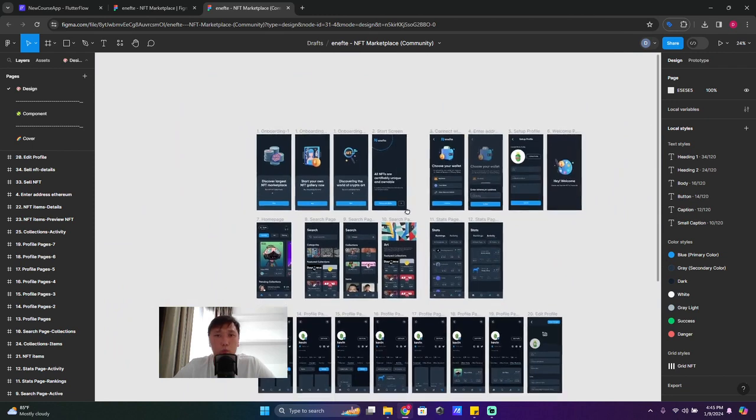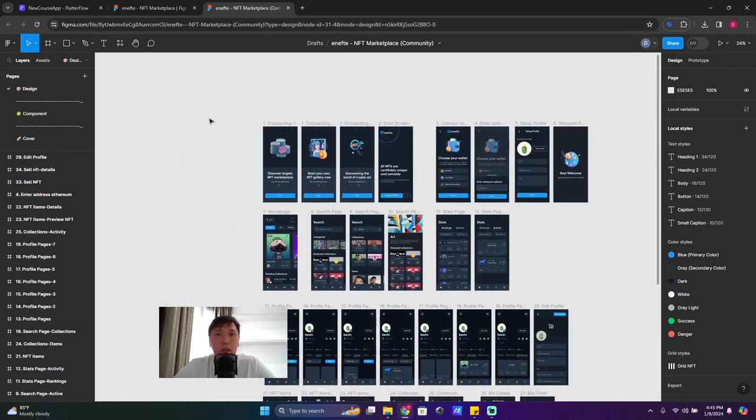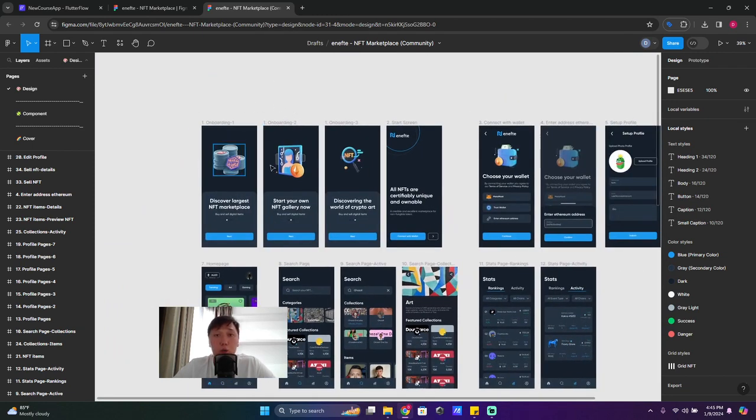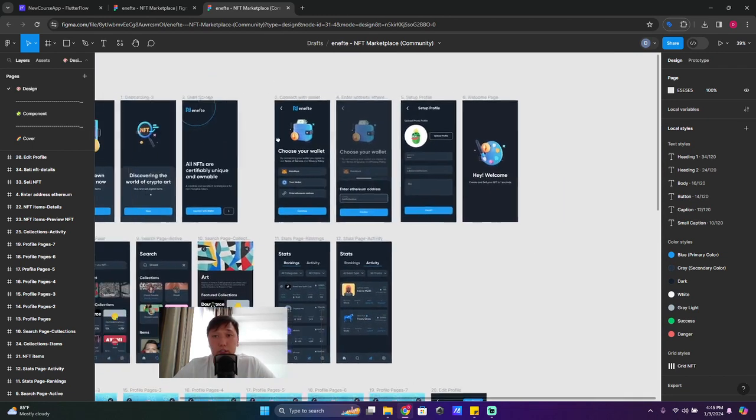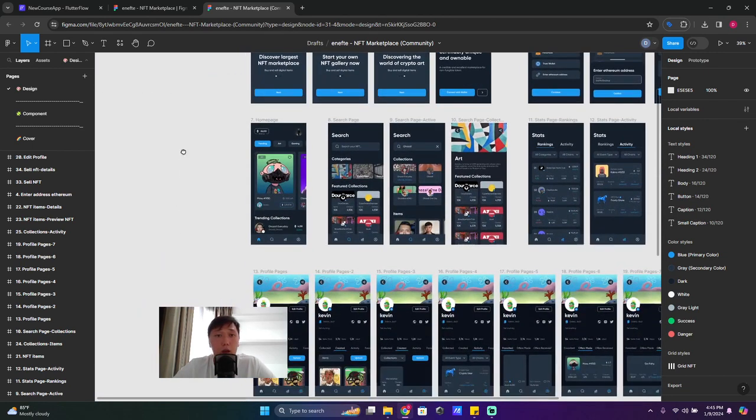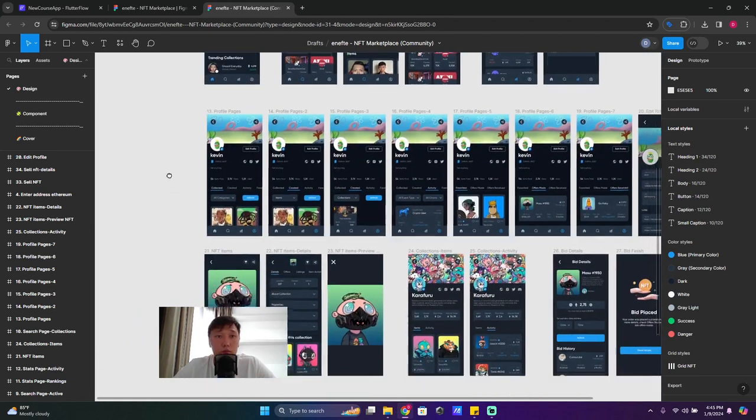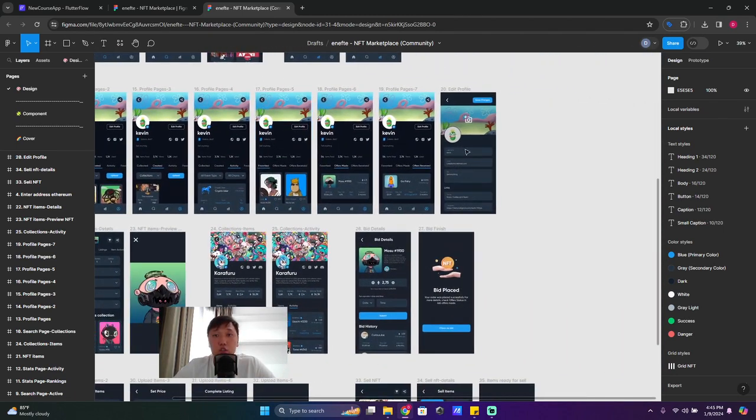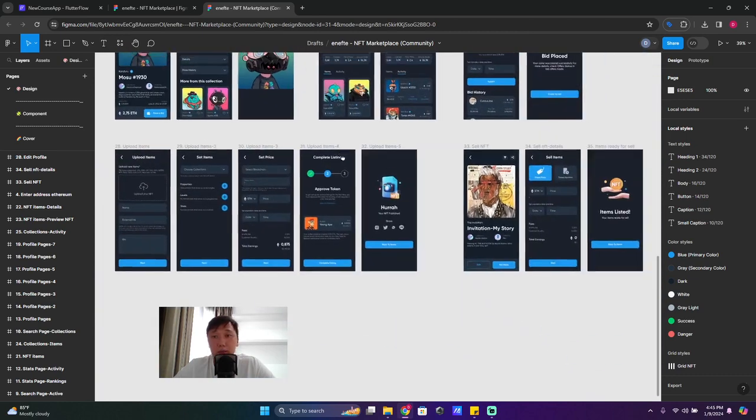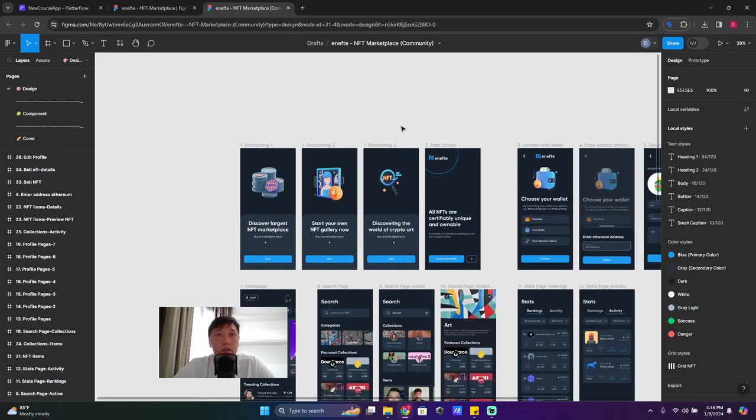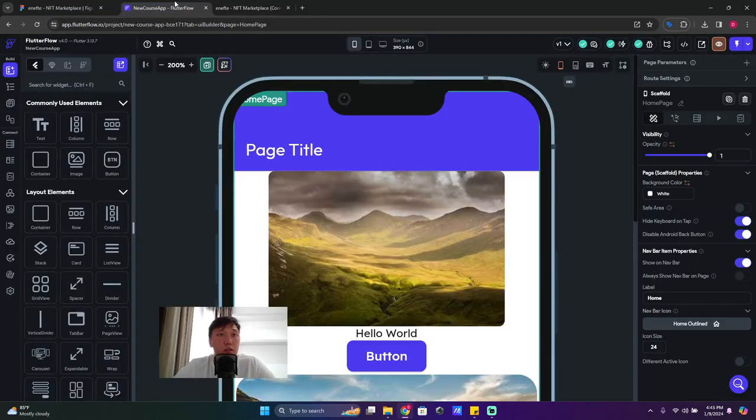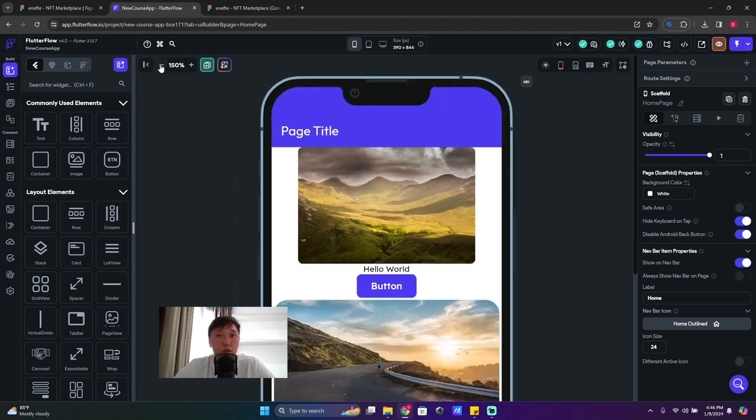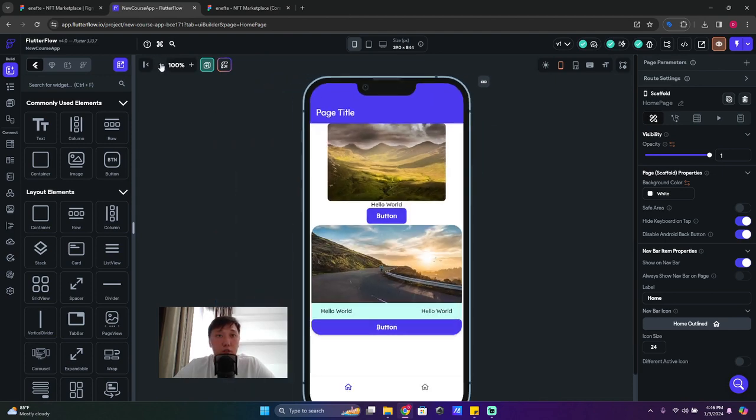And we are going to start - this lesson we're going to build our onboarding screen and in next lessons we're going to build each of the screens step by step. All right, let's start. Let's get back to our application here, to our project.